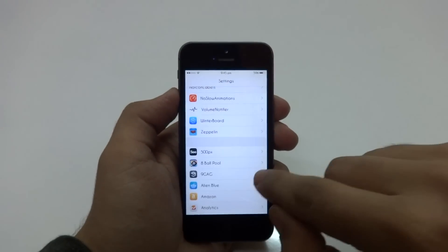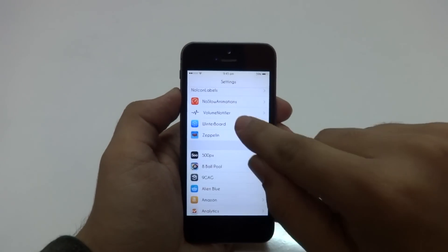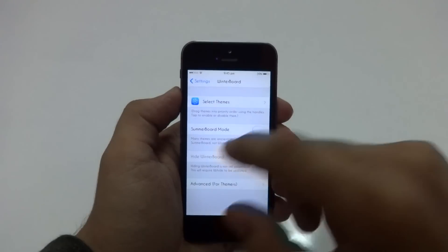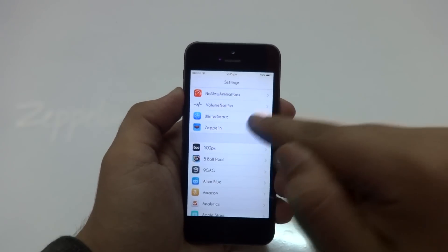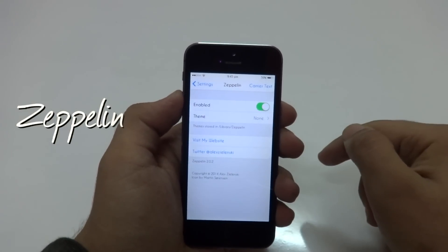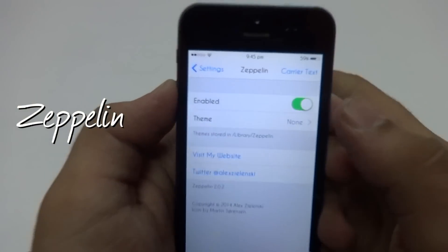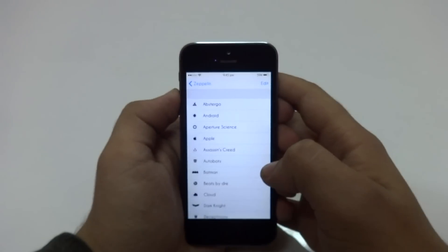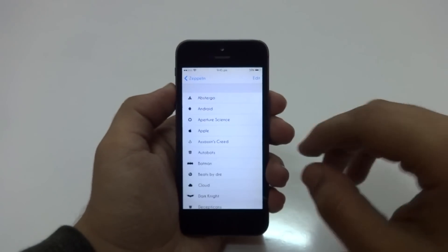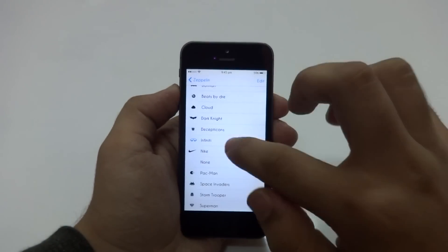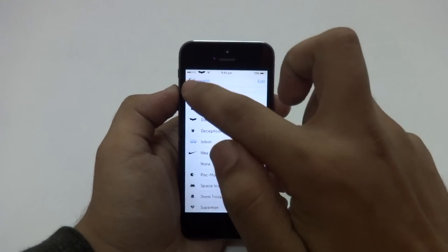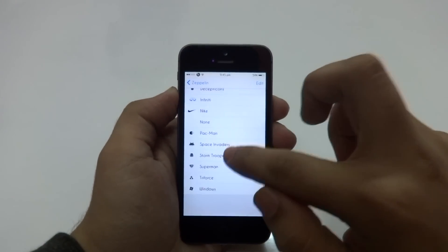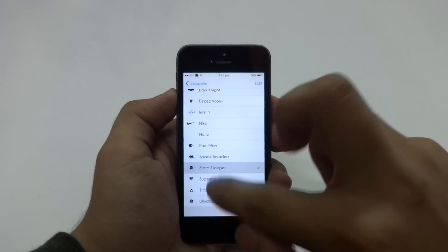After Volume Notifier, I have Winterboard installed, which I mentioned at the beginning of this video. Lastly, there is Zeppelin, which basically allows you to change your carrier text to any custom logo or custom text. I've set it to none right now, but there are tons of icons in there — Dark Knight, Batman, Beats by Dre, Cloud, and even Stormtrooper.